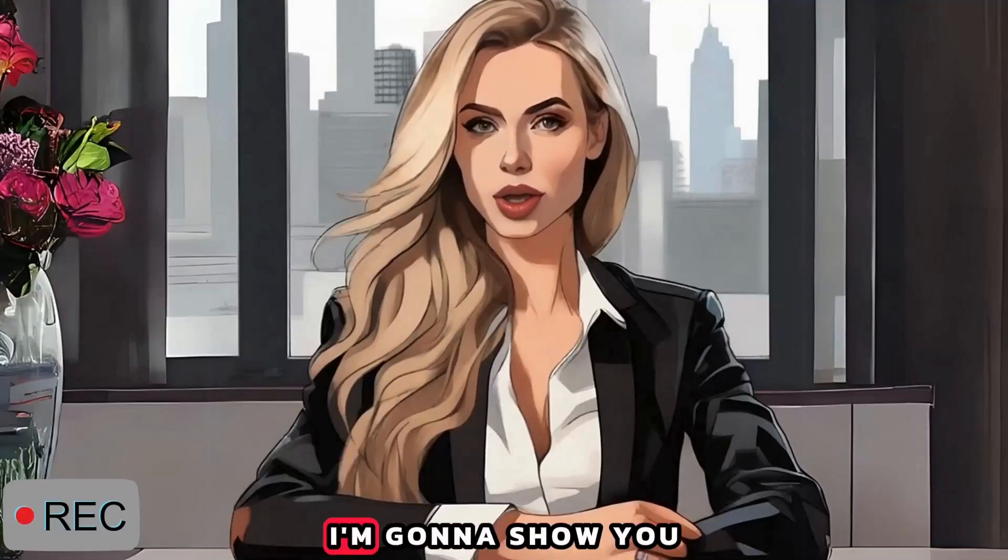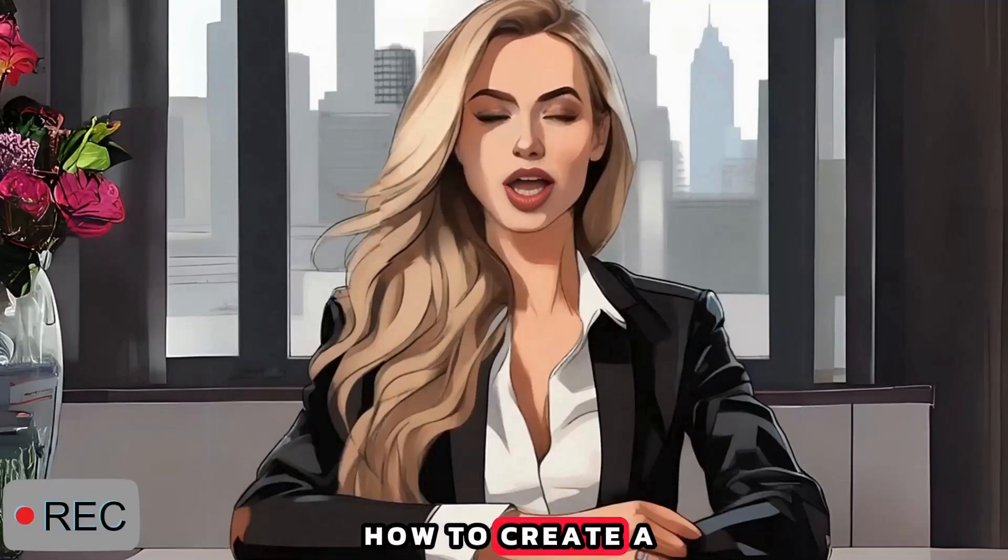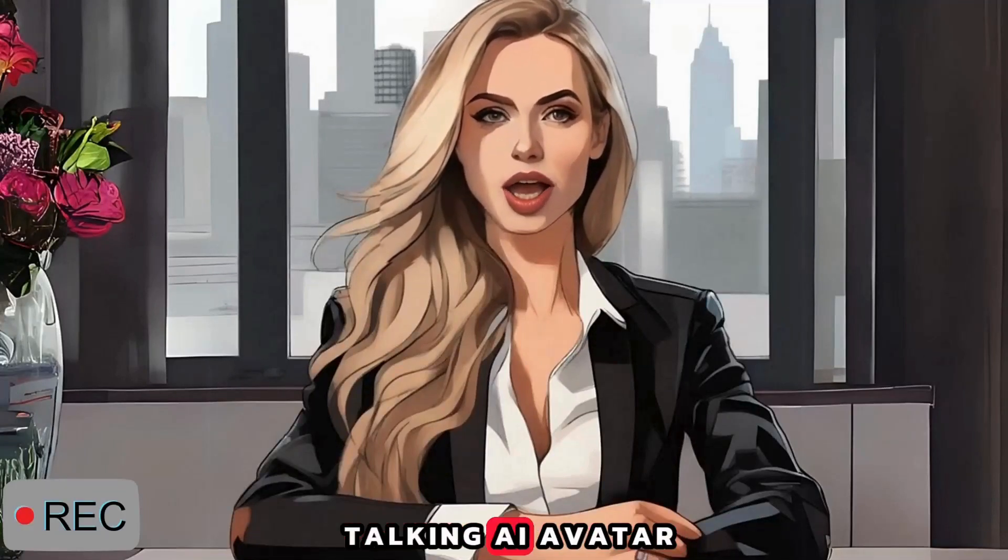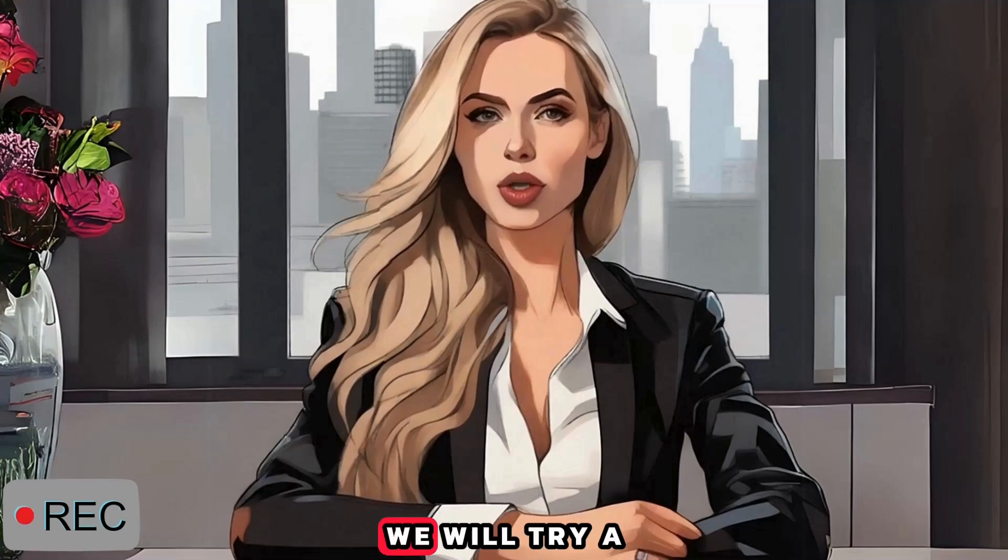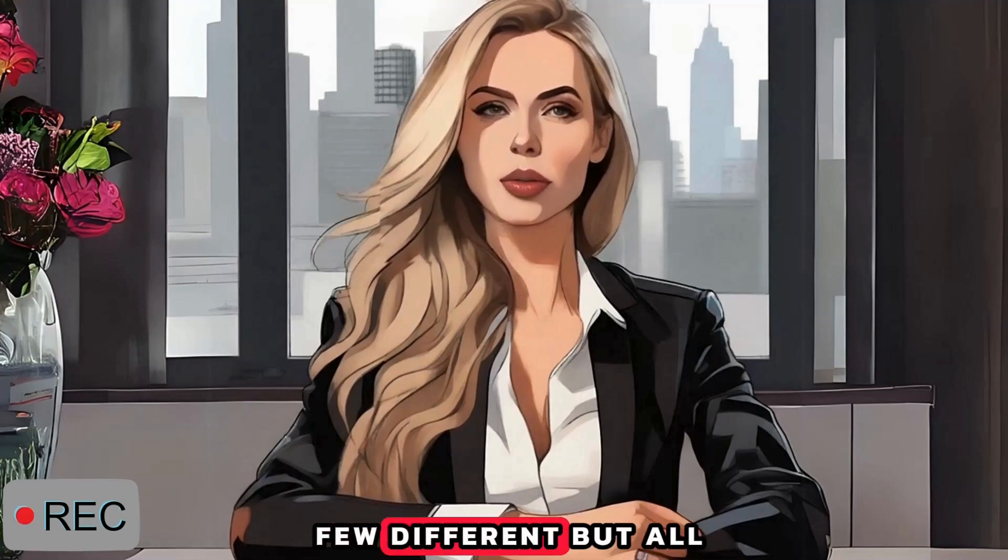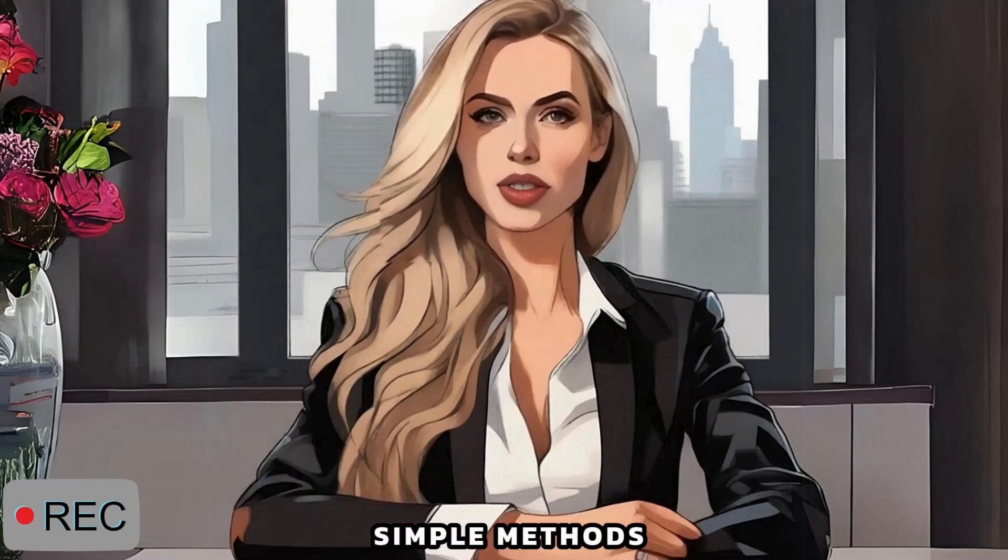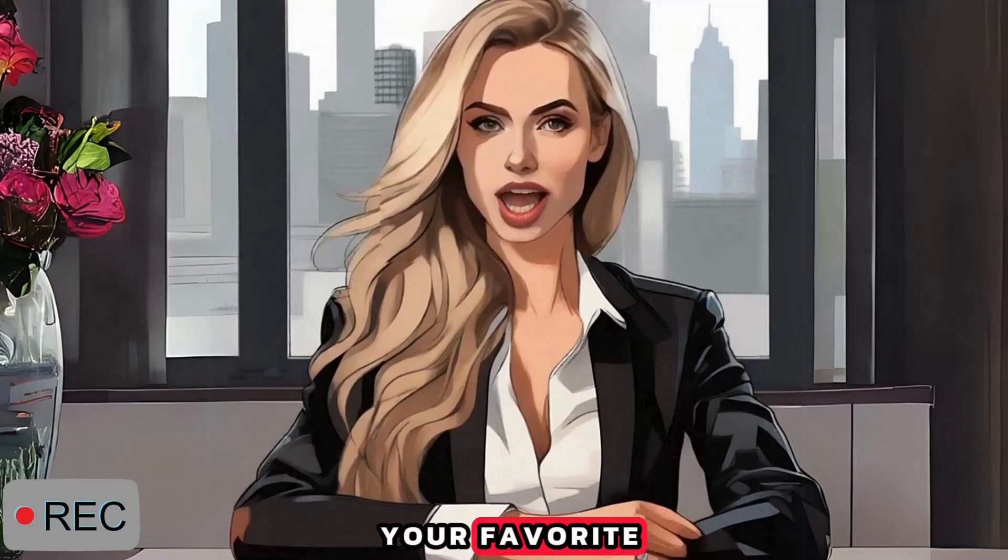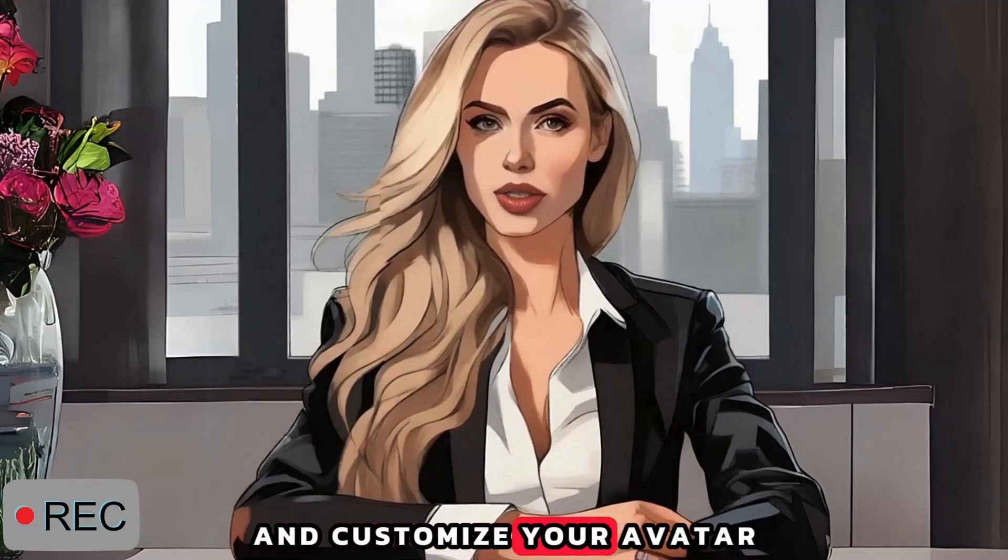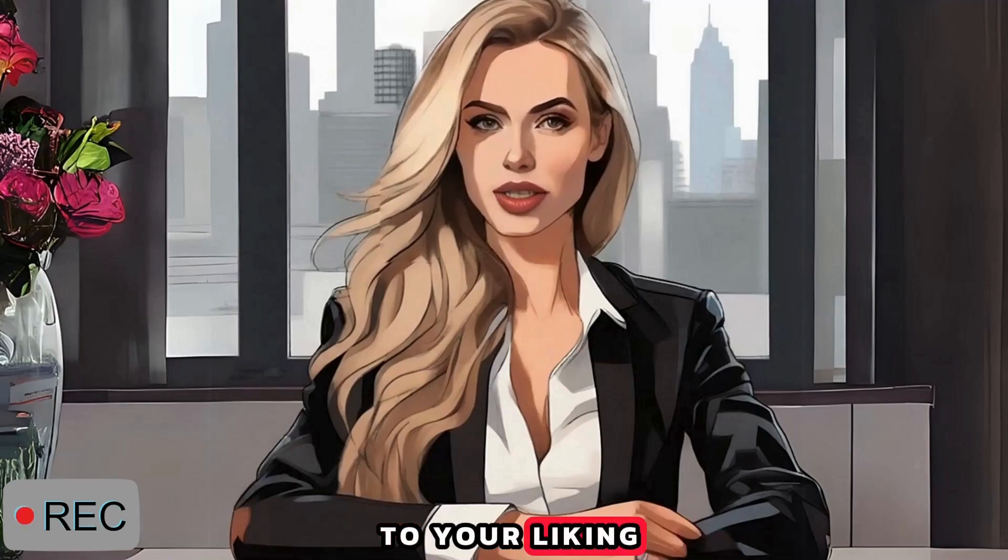In today's video, I'm going to show you how to create a talking AI avatar just like me. We will try a few different but all simple methods, so you can choose your favorite and customize your avatar to your liking.